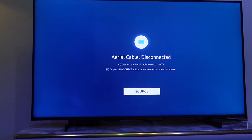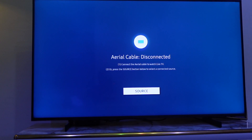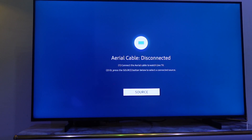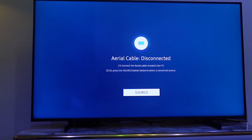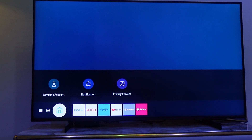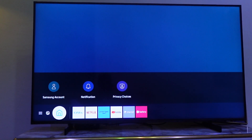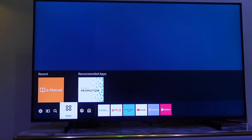In this video I'm going to show you how to download an app on your Samsung Smart TV. The first thing you need to do is press the home button on your remote, then use the directional keys to navigate to Apps.